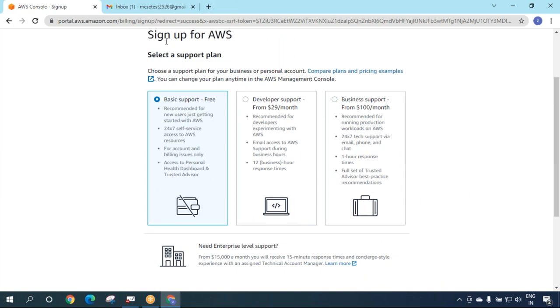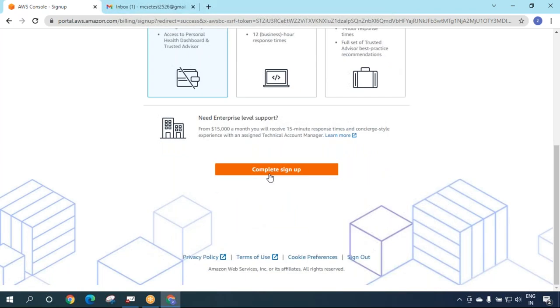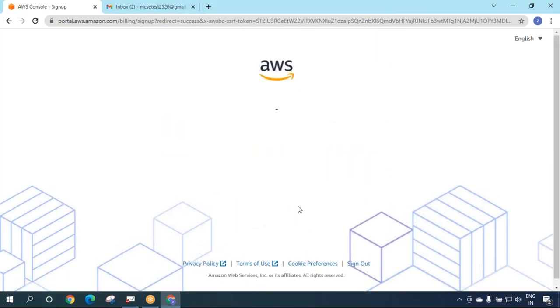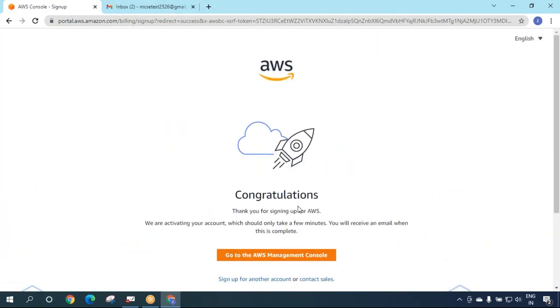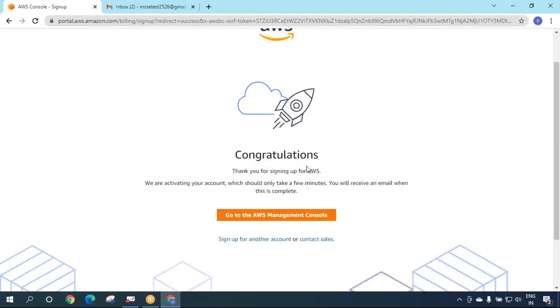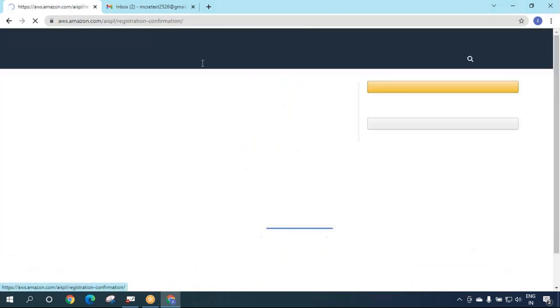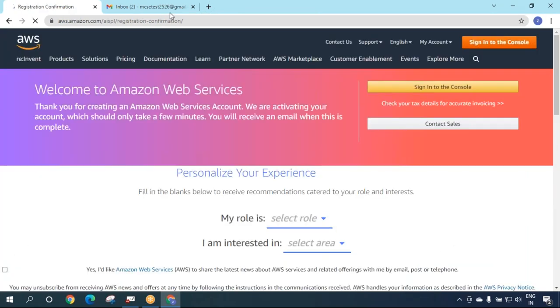When you come to the 'Select a support plan' page, go for Basic - it's free. Do not go for Developer or Business support. Select Basic which is free by default and say 'Complete sign up'. Congratulations! Thank you for signing up for AWS. We are activating your account. You will receive an email when complete. Now go to the management console.